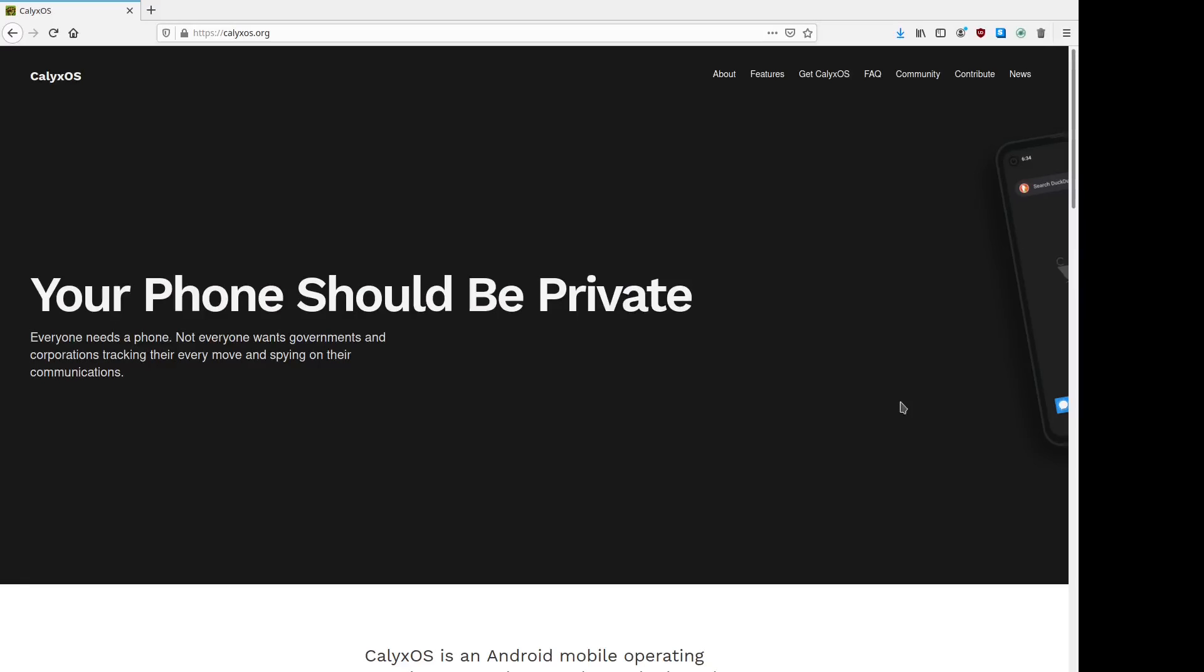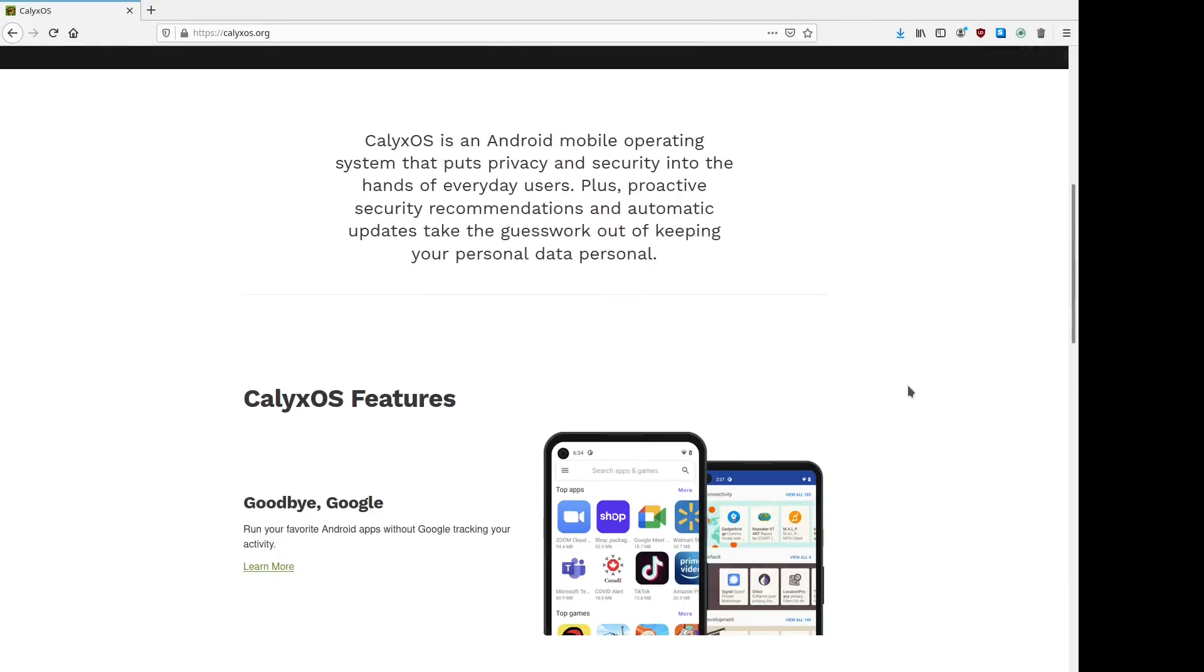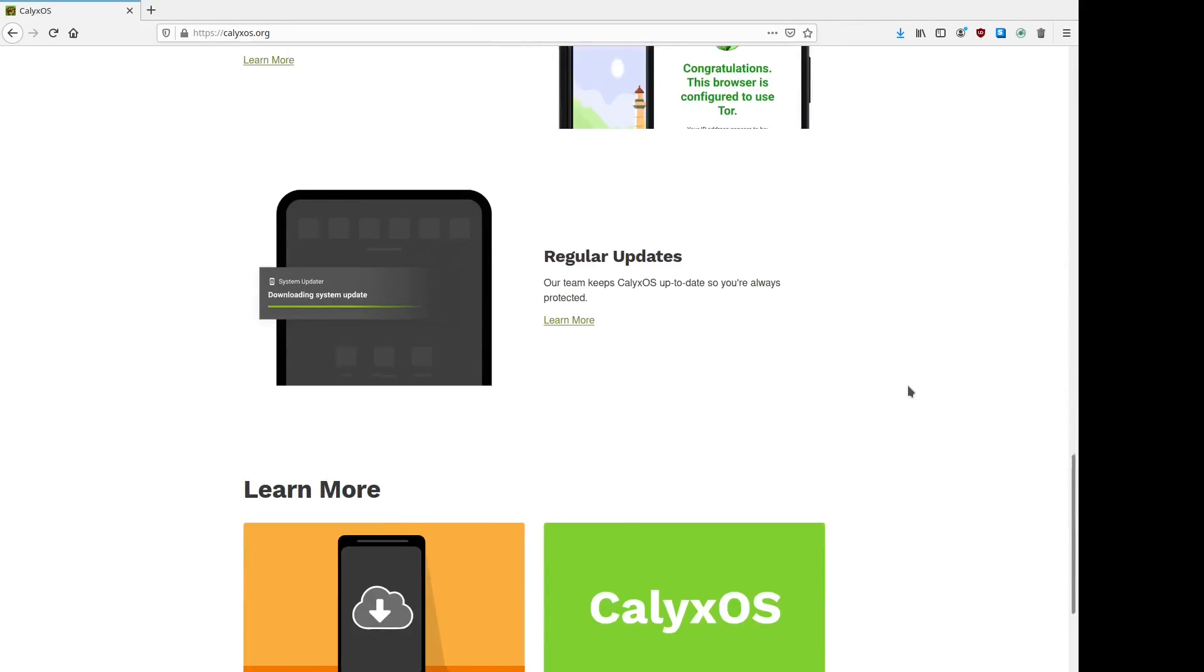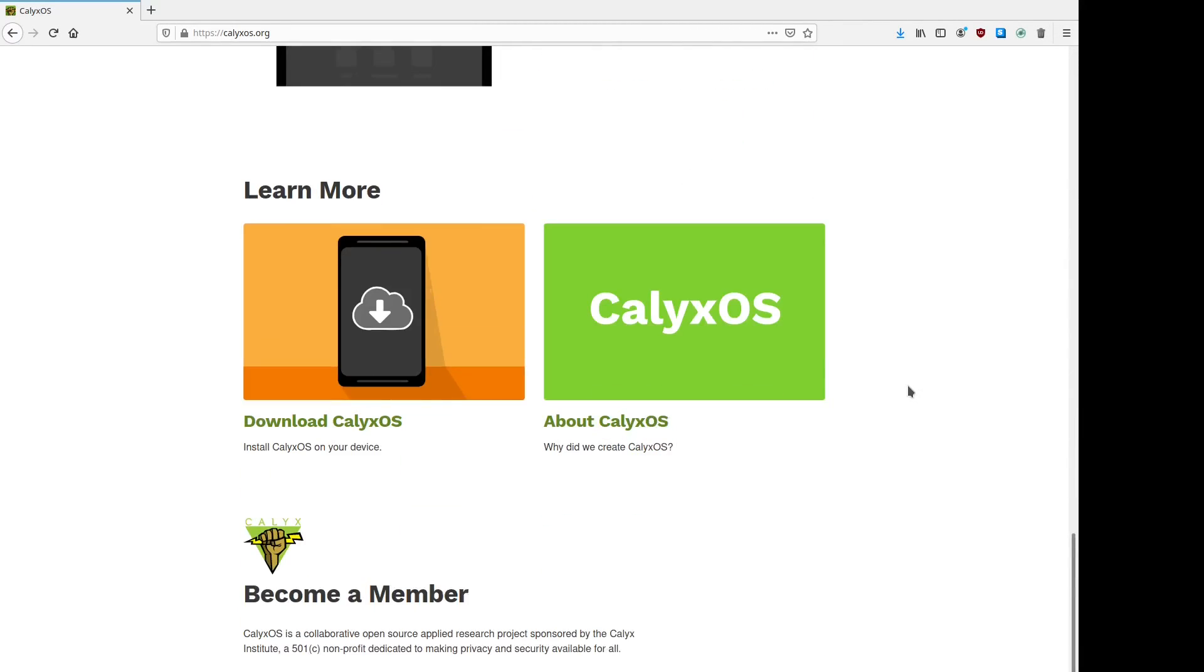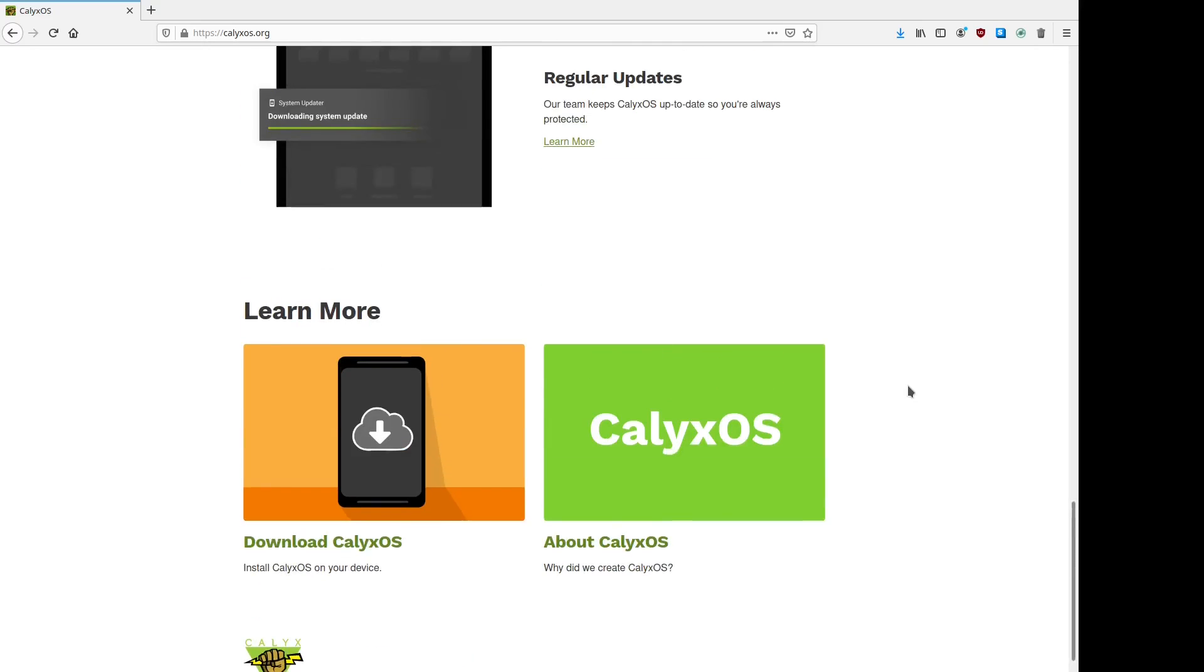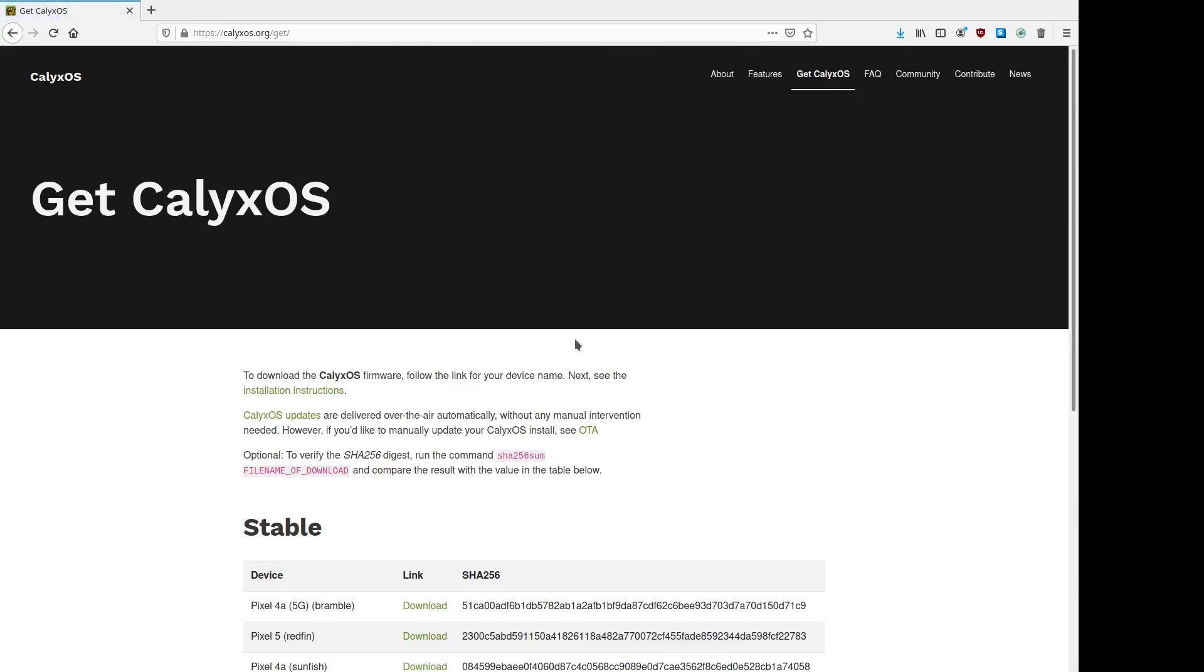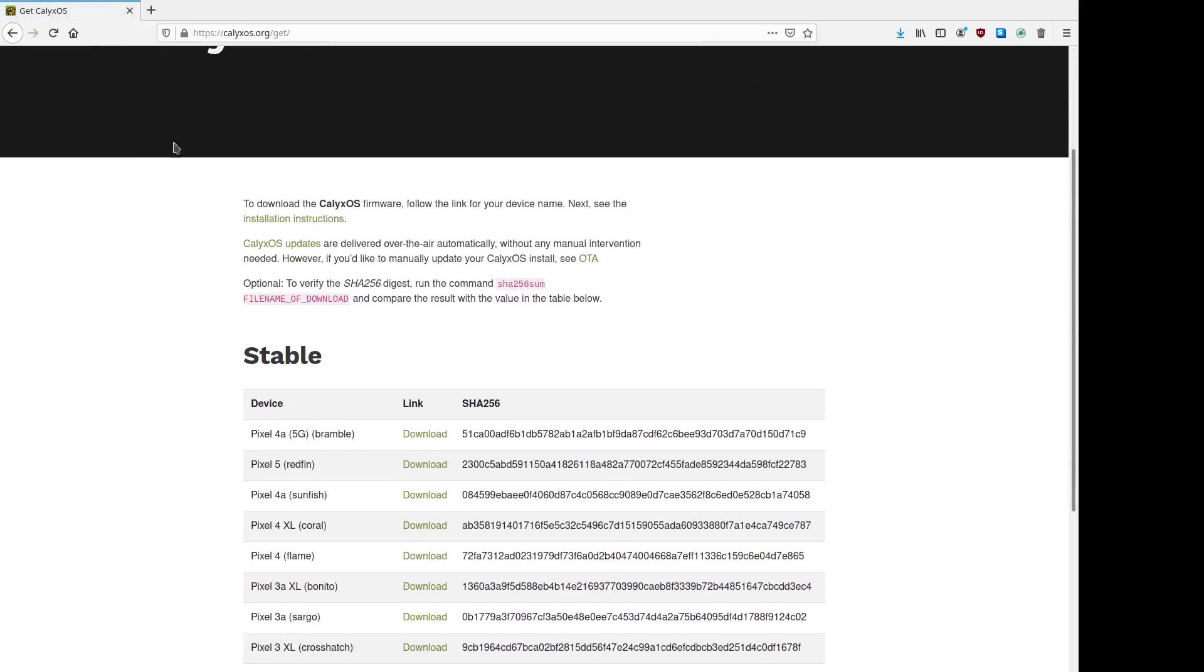CalyxOS is a custom ROM built on the Android open source project and its whole goal is to help increase your privacy and security while also de-googling your phone. It supports the whole Pixel lineup from the Pixel 5 to the Pixel 2 and also supports the Xiaomi Mi A2. I'd recommend against the Pixel 2 and the Xiaomi phone as the Pixel 2 no longer gets security updates and the Xiaomi phone is running Android 10.